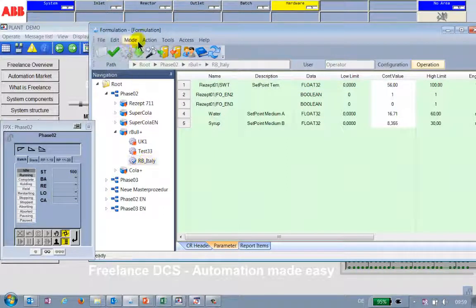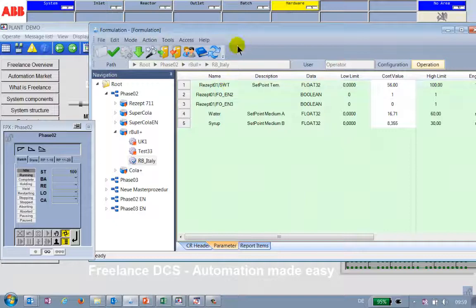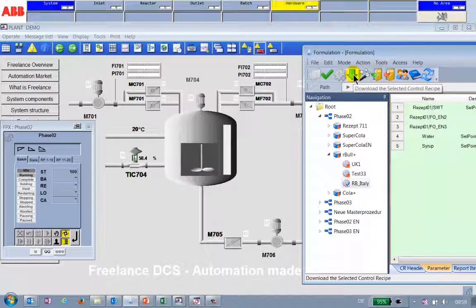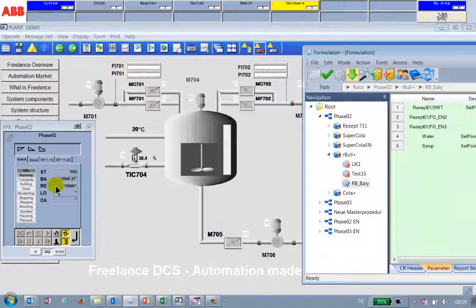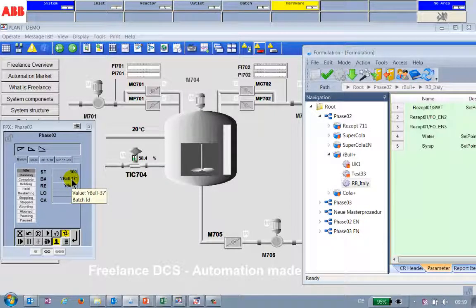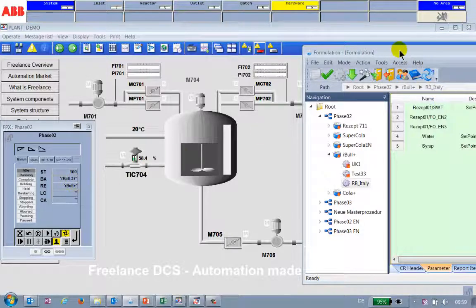Everything is fine and now what I do is I download from my formulation into my production plant. Nothing has been changed to my production plant, but by downloading — pressing this button now — all my parameters that are specified will end up here. I click here and see now parameters for my batch ID Red Bull 37 are down in my production plant. We don't need the front end anymore.